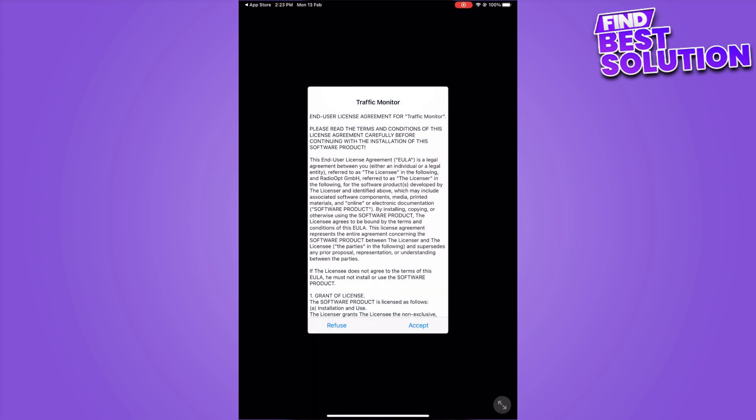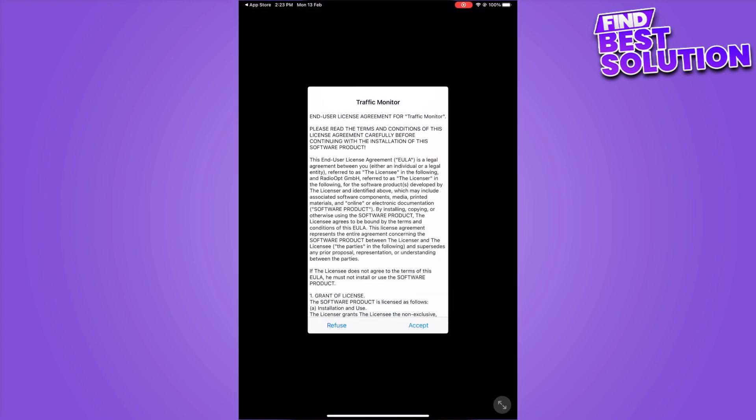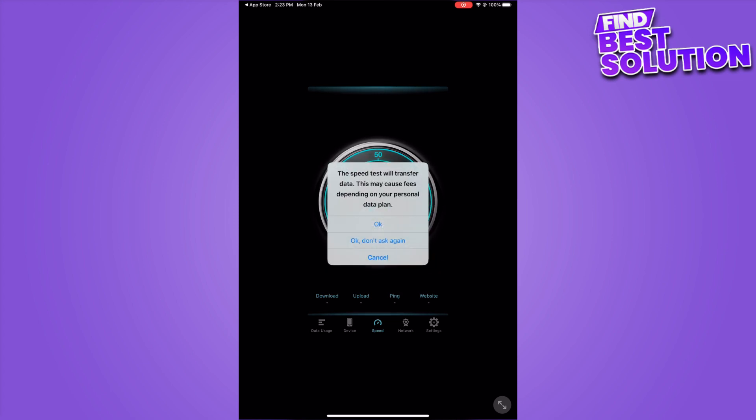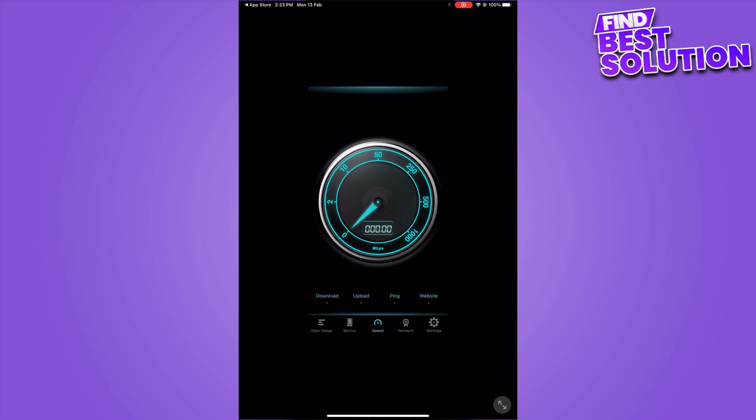Once installed, open the app and accept its terms and conditions. Here you are able to check the speed. Simply click on OK depending on your speed.